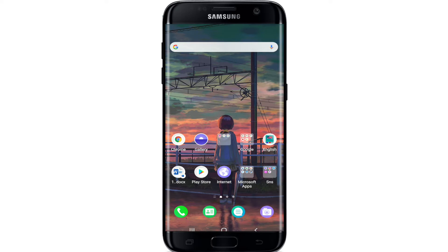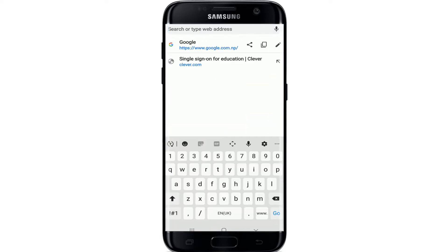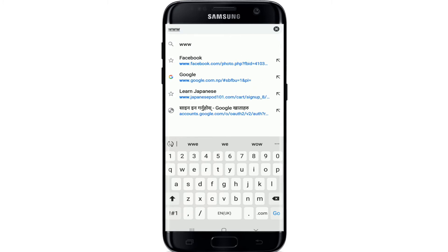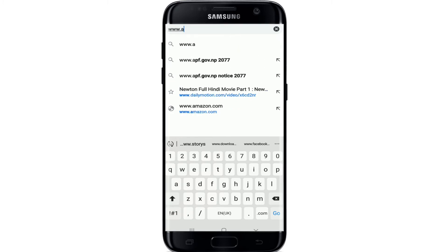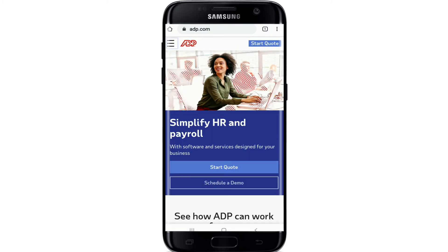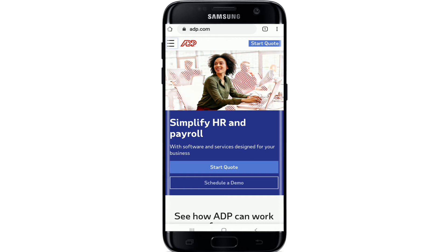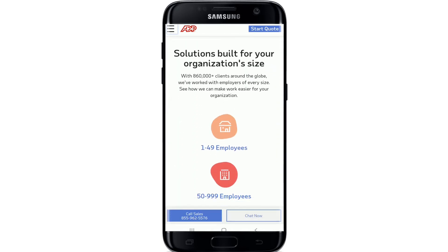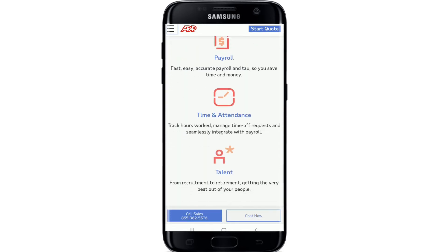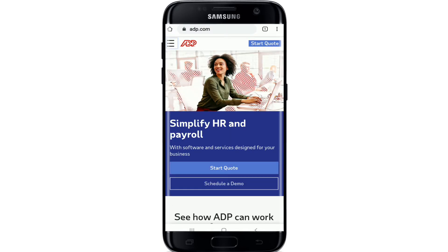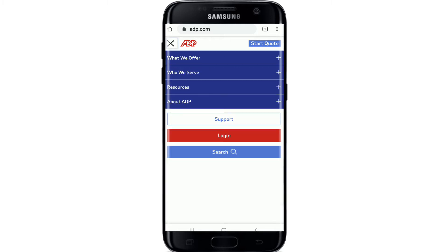ADP is also a leader in business outsourcing services, analytics, and compliance expertise. To log into ADP, go to your web browser, type in www.adp.com. Doing so will take you to ADP's official site, which looks like this. Now tap on the hamburger menu located at the upper left corner.